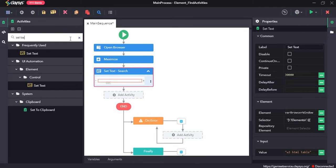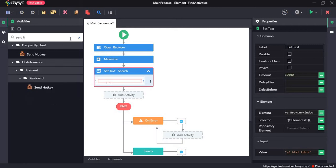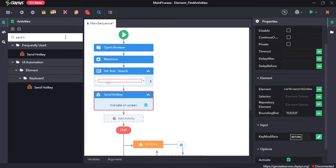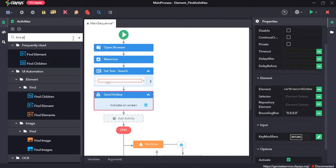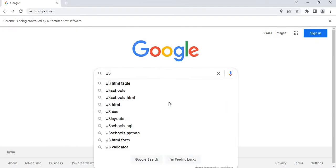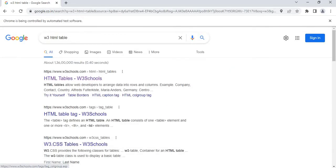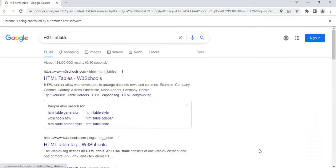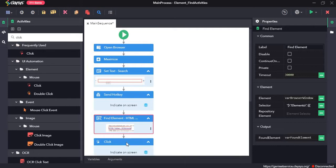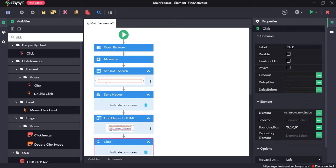Next I drag and drop the send hotkey — this send hotkey is to press enter, so under the key modifiers I press enter. Next, the find element activity returns a particular UI element that appears on screen, so the element that I am trying to find is the first link. Click on indicate on screen, click on this element, press OK. Next I will drag and drop the click activity, and we can use the output variable from find element as the element in the click activity, since that is the same link that I want to click.